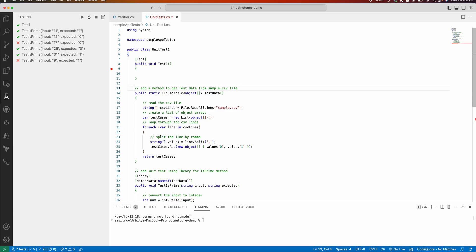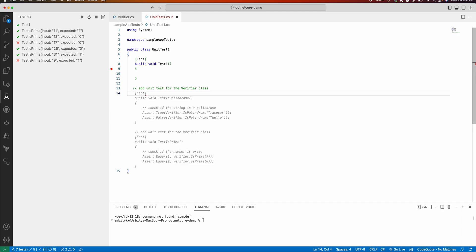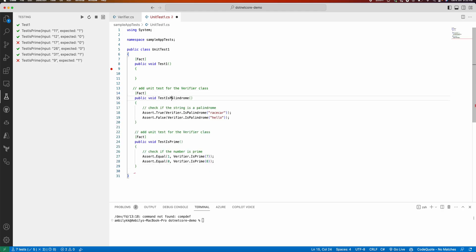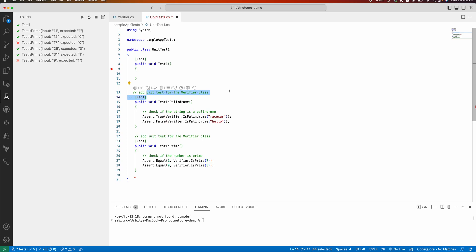This also works at the class level. I can specify 'add unit test for the Verifier class' and Copilot generates tests for the entire class. Two unit tests are created — testing palindrome and testing prime number with two combinations. Class-level unit test generation is possible, and for method-level you can prompt for positive, negative, or data-driven combinations. This works not just for VS Code and xUnit but for other frameworks as well.